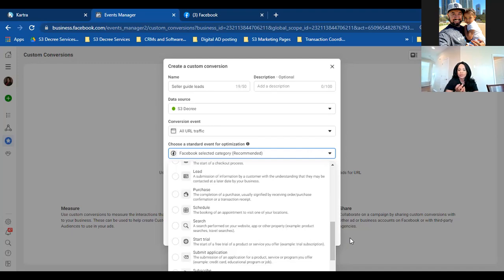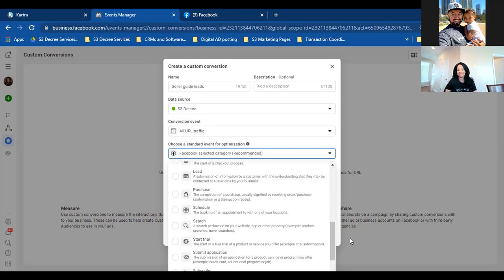If scheduling is the main objective — and you're talking about it in the ad with a verbal call to action — here's the flow: they click the ad, come to a landing page, click a button, your calendar pops up. There's no opt-in yet — they're just scheduling. They pick Monday at 5pm, then land on your call confirmation page. That call confirmation page IS the custom conversion — that's the thank you page in this scenario.